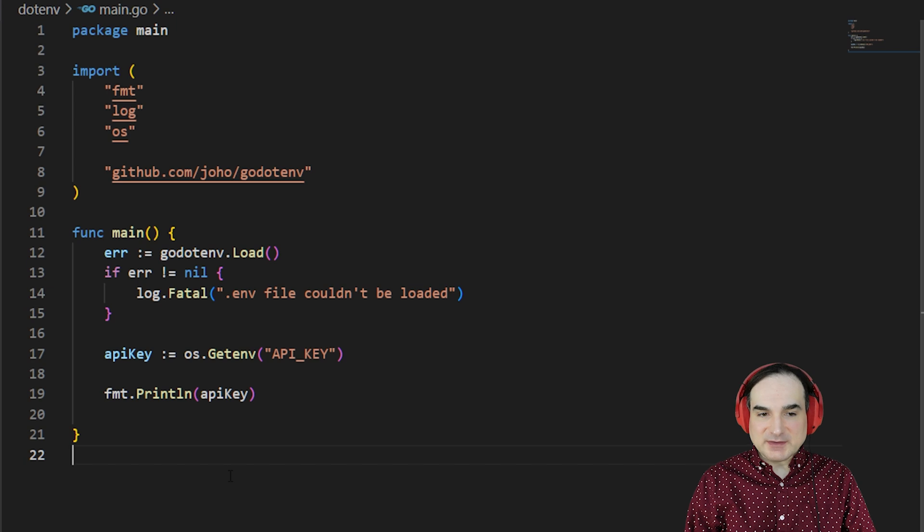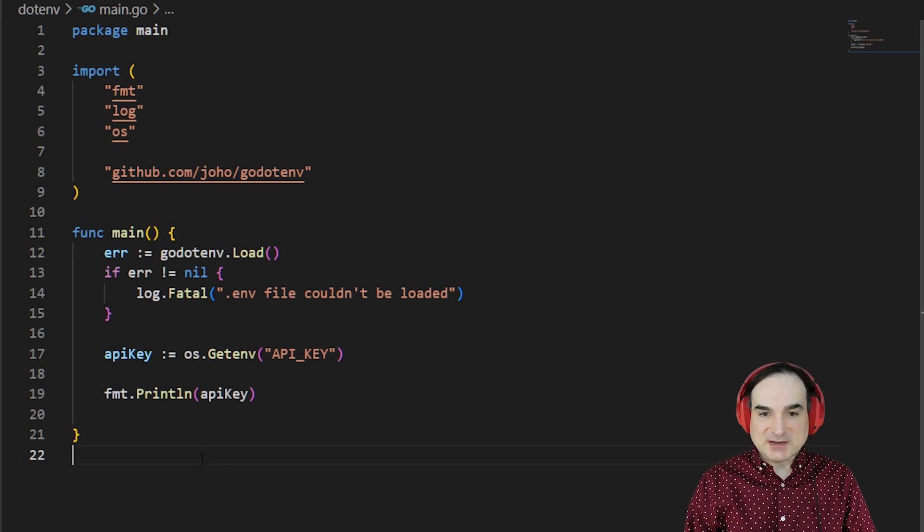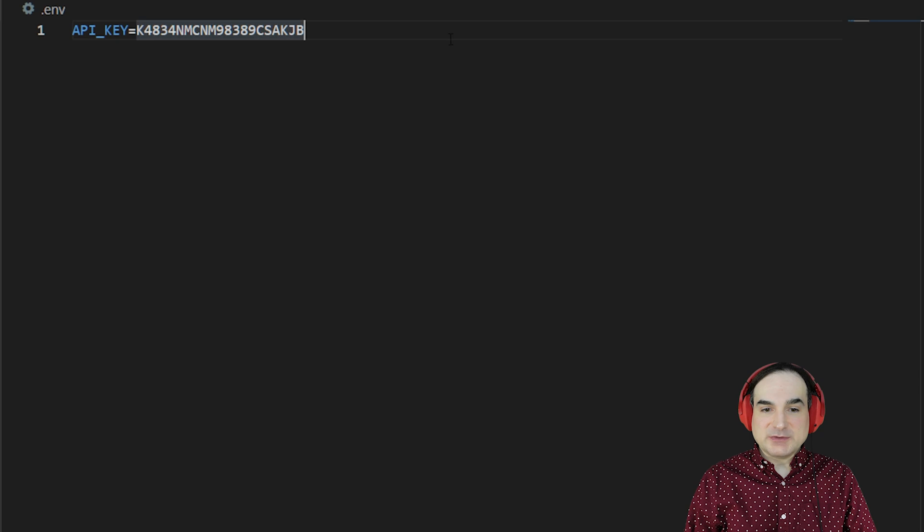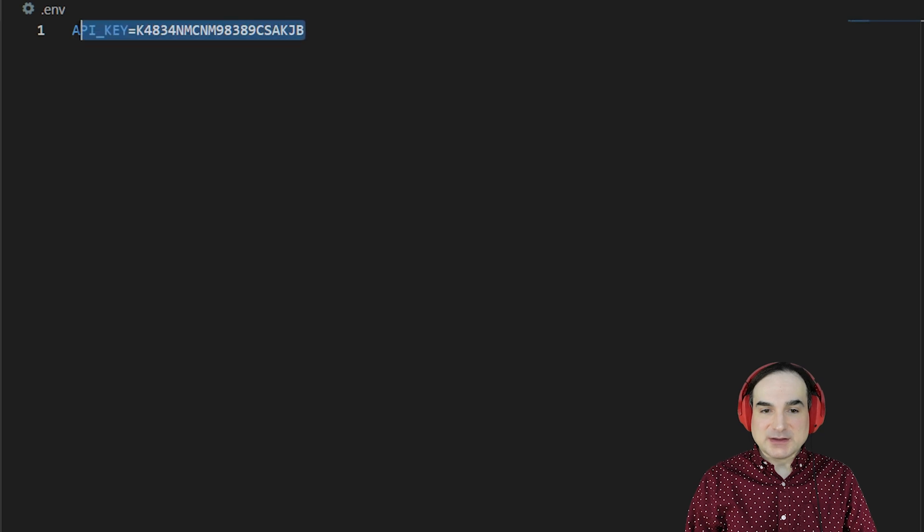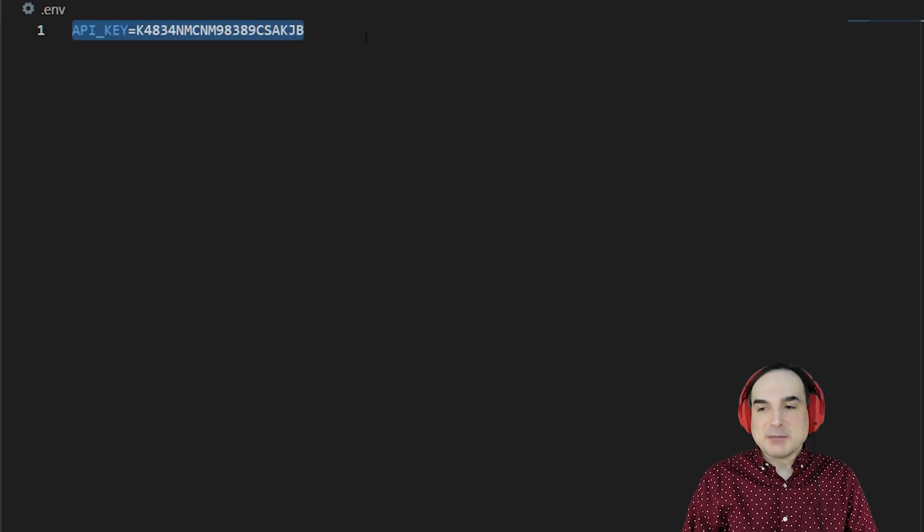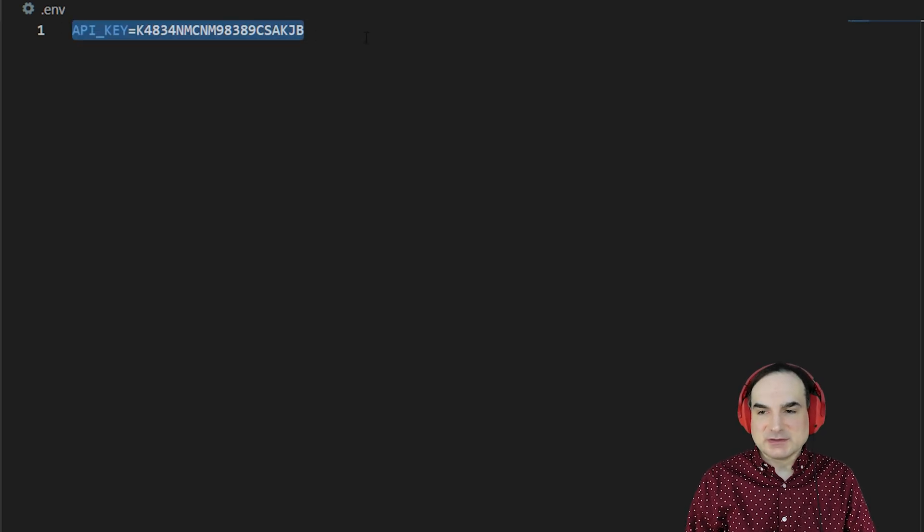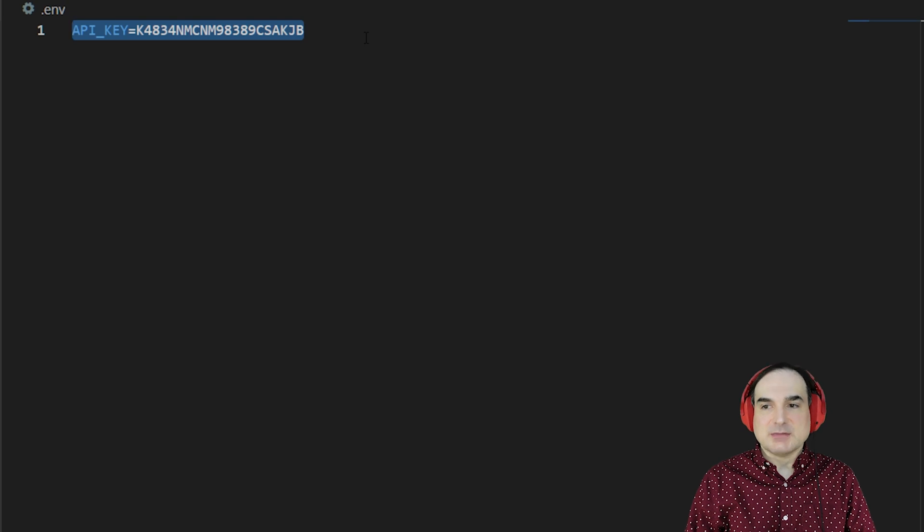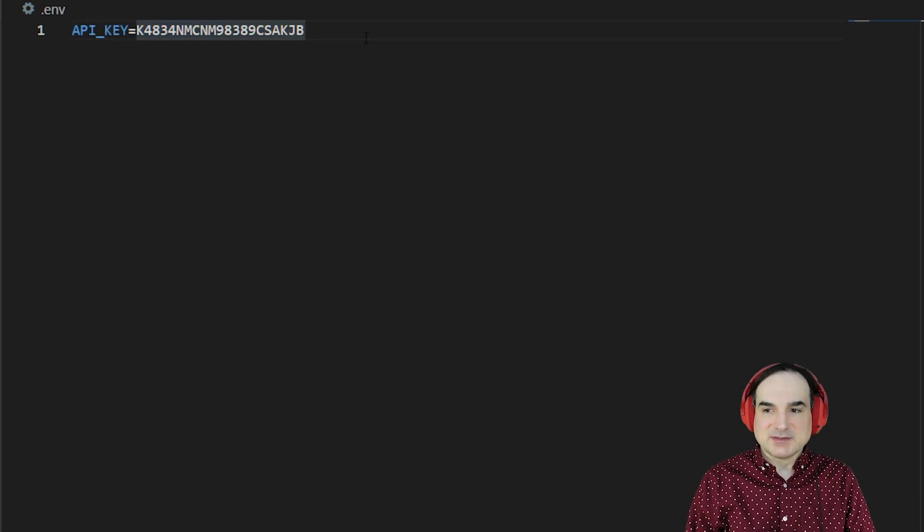Here is a simple example of this at work. I have a project with a .env file in its root, which contains a single value, API key. The format of the file is usually just a list of key value pairs separated by line breaks. Nothing fancy.